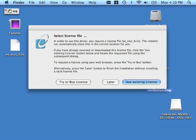You can use the Later button to forgo product licensing until a later date. If you do not currently have an evaluation or a permanent license key, but you do want to license the product now, click this Try or Buy button over here. This will launch the OpenLink website in a browser. There you'll be able to obtain the license that you need.